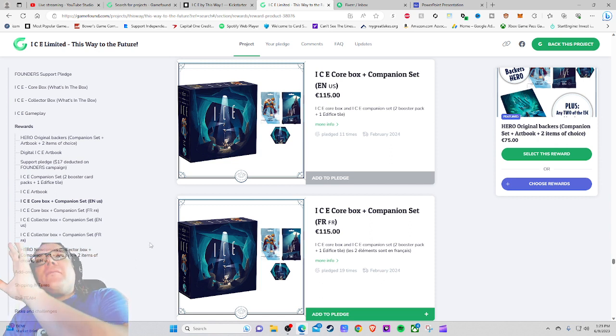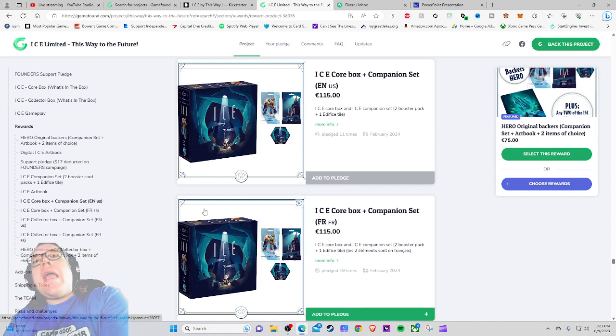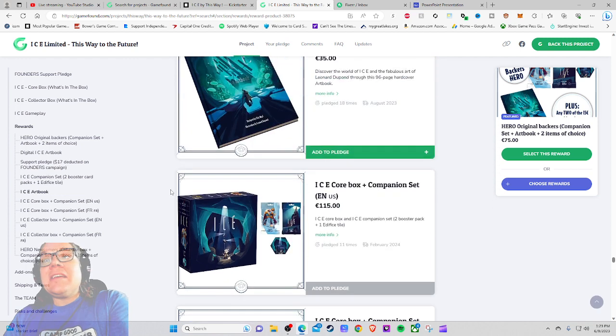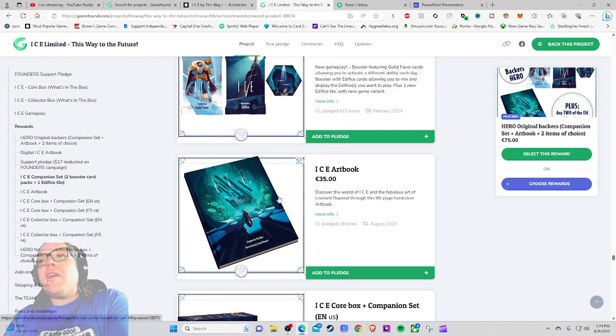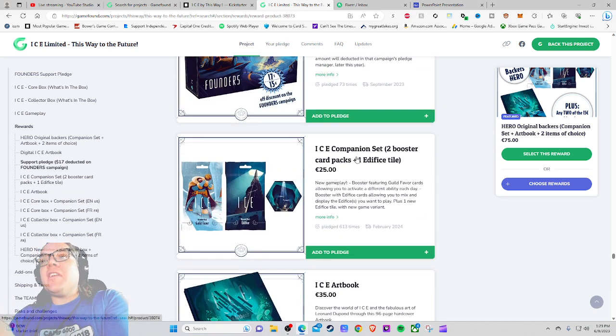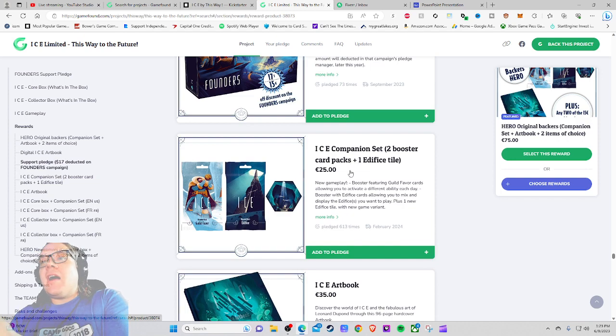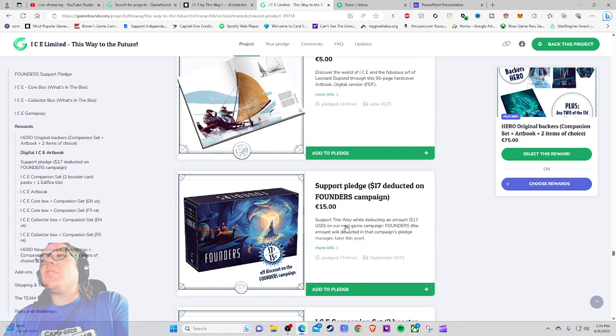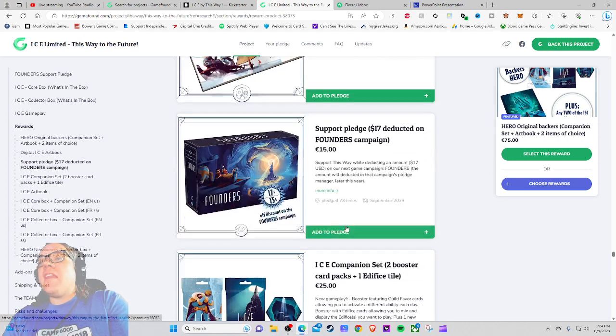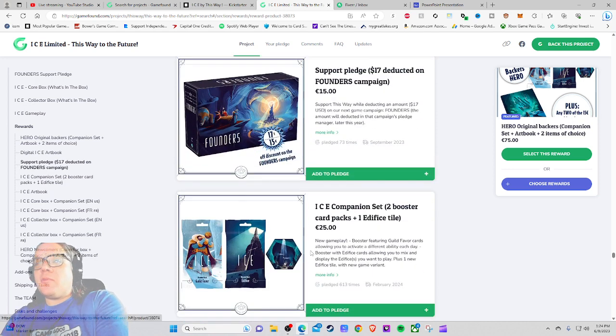That's exactly what's happening with ICE Limited right here. Hey, we need more money or else we're not going to be able to get your stuff. But I feel like the way they're handling it is buying them so much goodwill that people are like, okay. So the support pledge, this was only 73. Nevermind, that's not the most popular pledge level. This is just extra stuff, booster card packs.